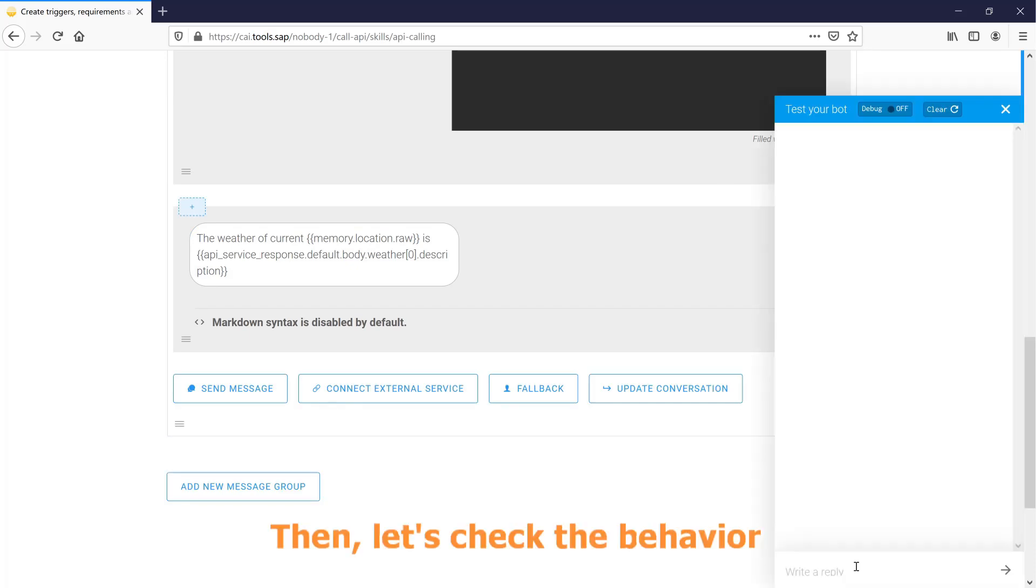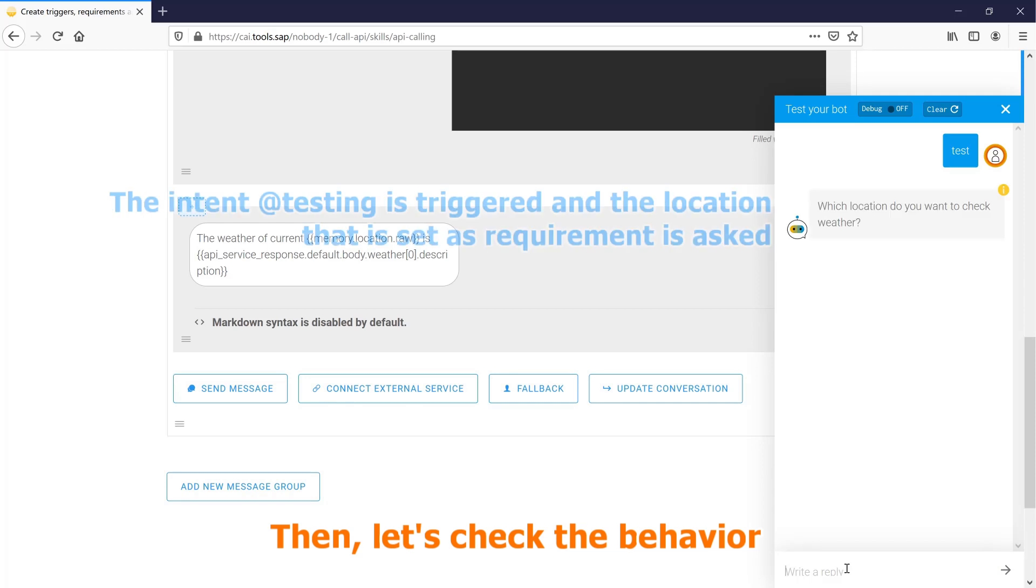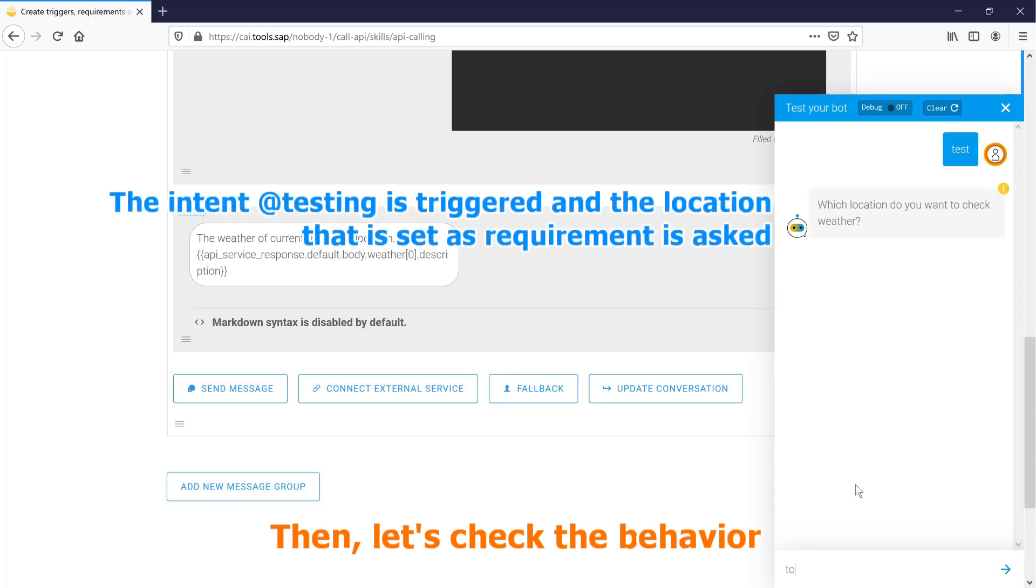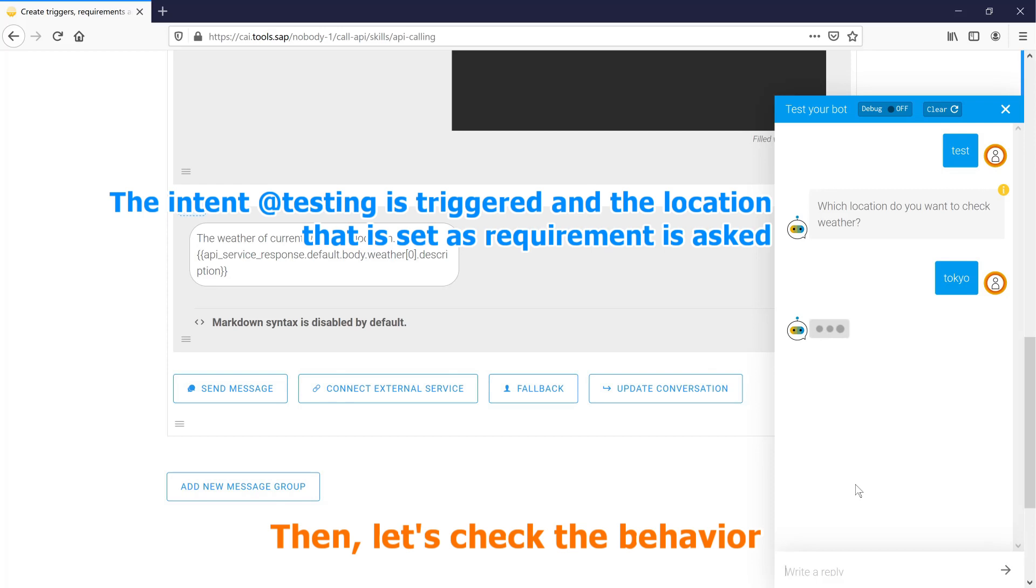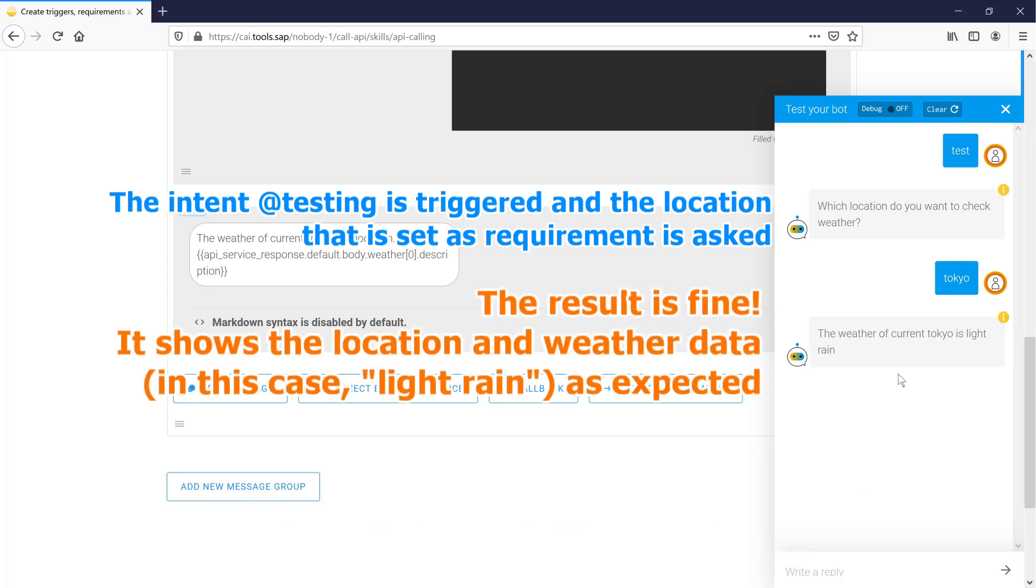Then, let's check the behavior. The result is fine. It shows the location and weather data as expected.